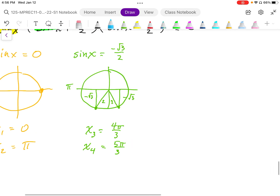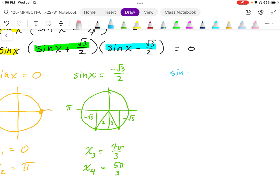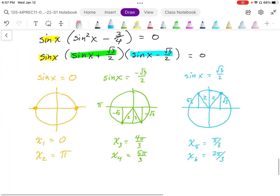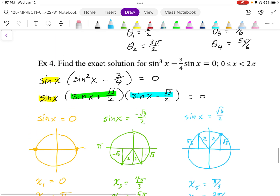Lastly, solving the last bracket independently gives sine x equals positive root 3 over 2. That's going to be in quadrants 1 and 2. The quadrant 1 angle is 60 degrees or pi over 3, and the quadrant 2 angle is 180 minus 60, or pi minus pi over 3, which is 2 pi over 3. So there are six solutions in one period, from 0 to 2 pi.